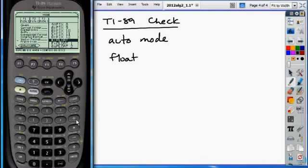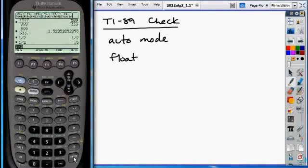Hit select, hit enter, hit enter again to confirm it. So now you're in float mode. What that means is it'll show you as many digits in your display as there is room for it.